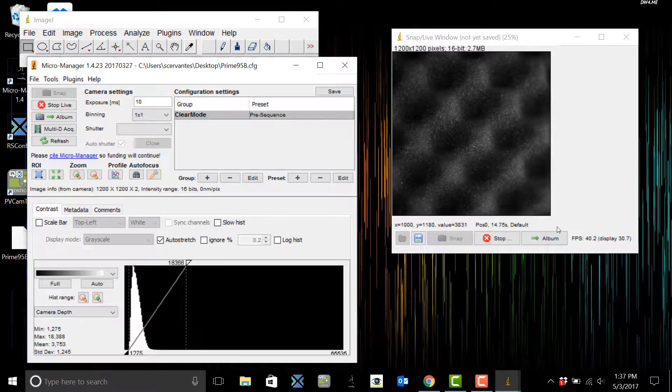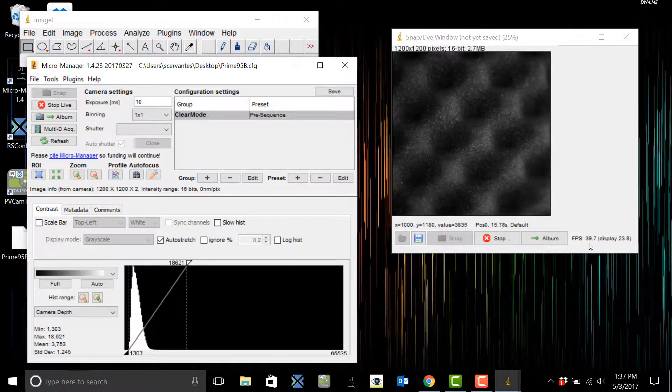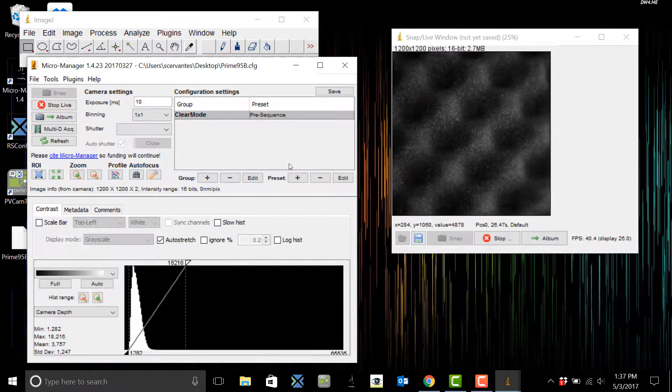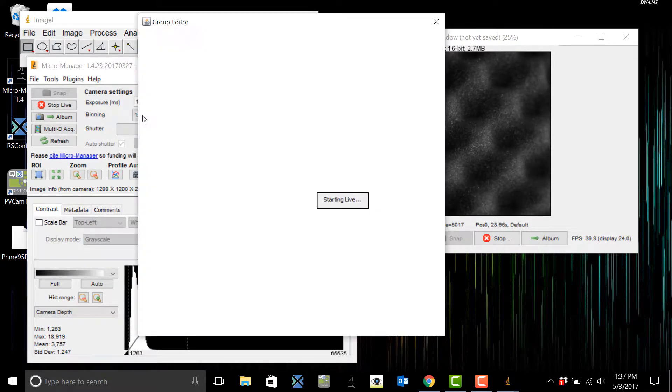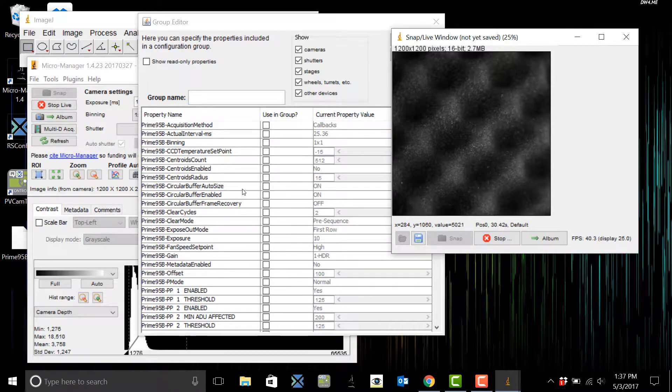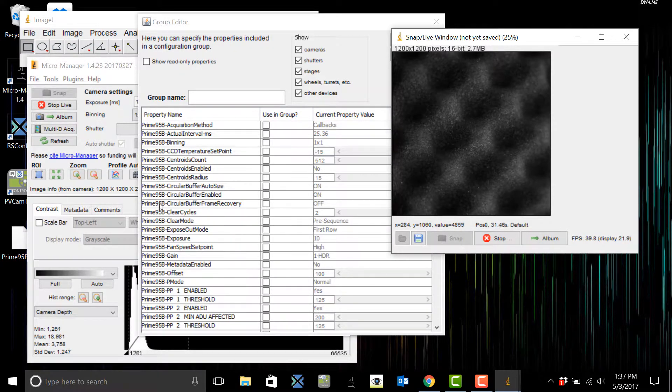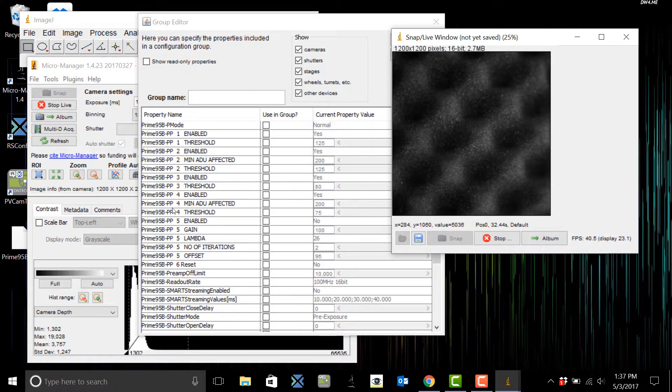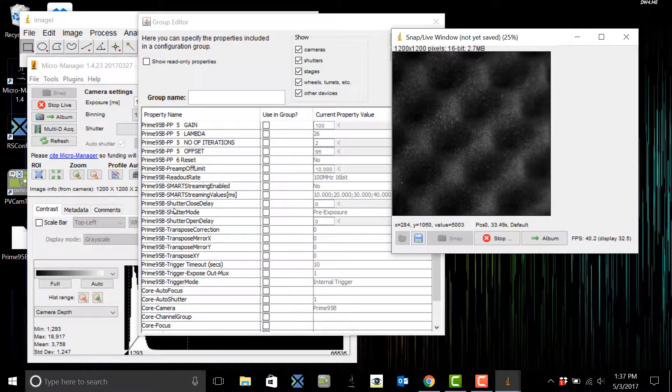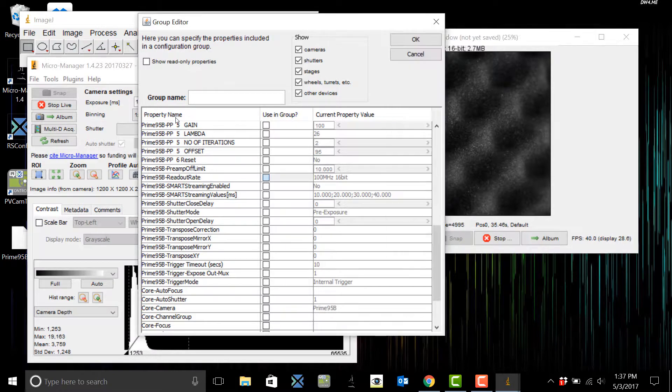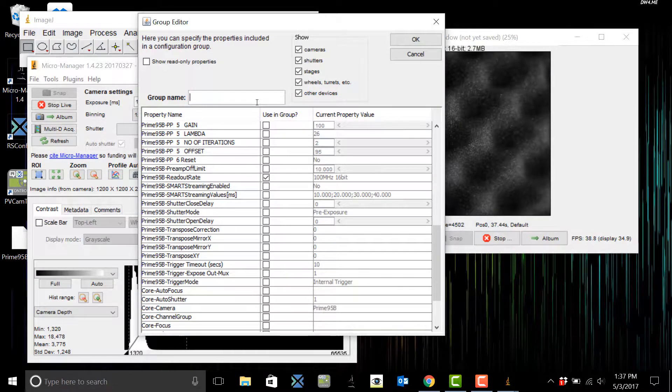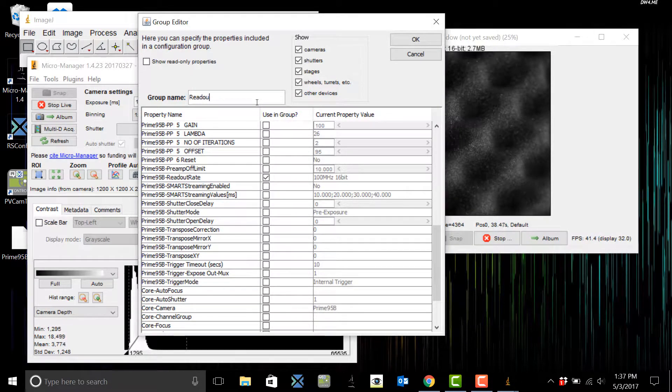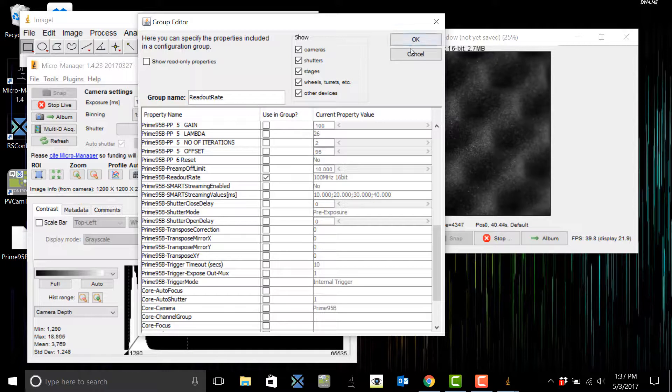OK, now let's add another group and this time we're going to add readout rate. So on the Prime 95b you actually have the option of changing the readout rate and so right now you can see we're running at 100 megahertz with a 16-bit mode.